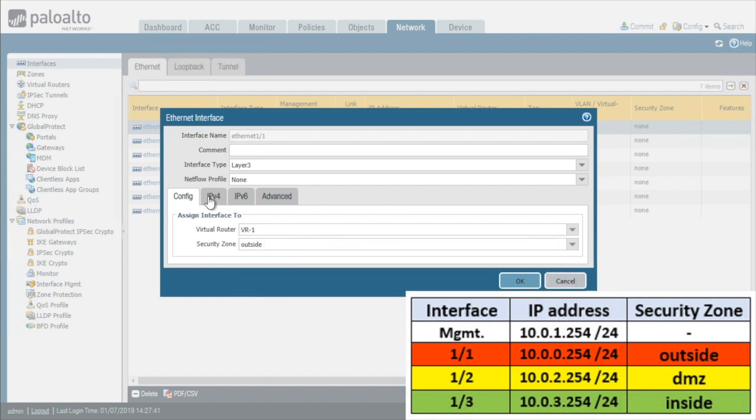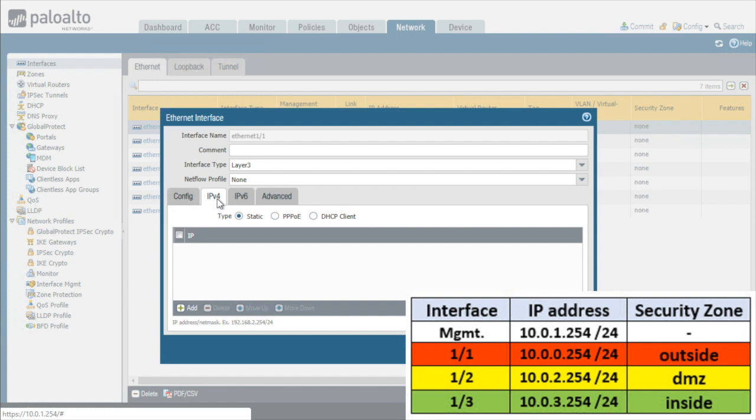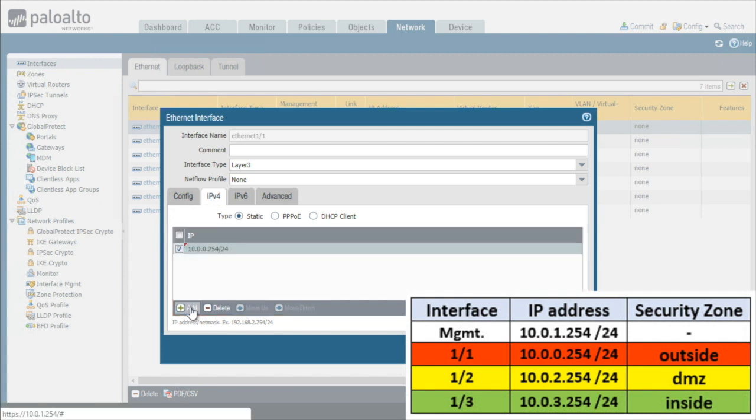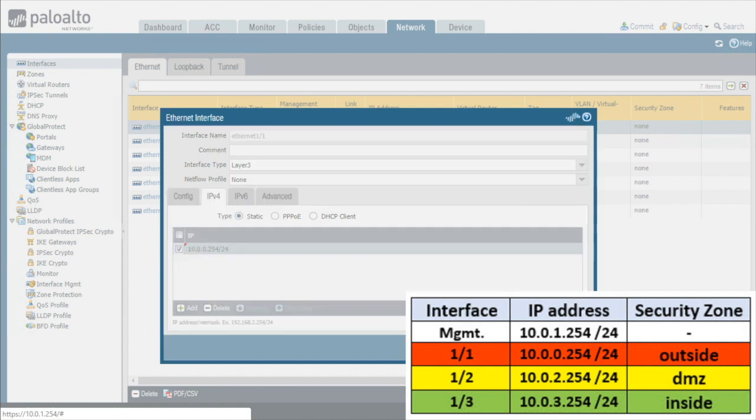We click on IPv4 or IPv6 to supply the appropriate address. So in our topology, we want to click on IPv4 and then under IP address, we'll click on add and then we'll plug in the IP address, which on that outside interface, Ethernet 1.1 would be 10.0.0.254 with a 24-bit mask. We'll press enter and then with that in place, we'll click on OK.